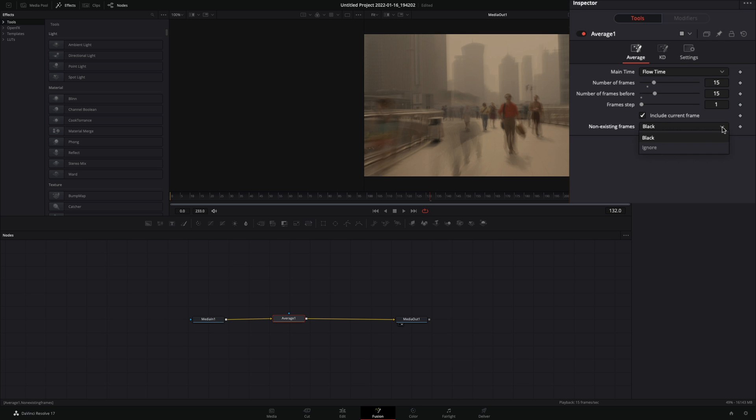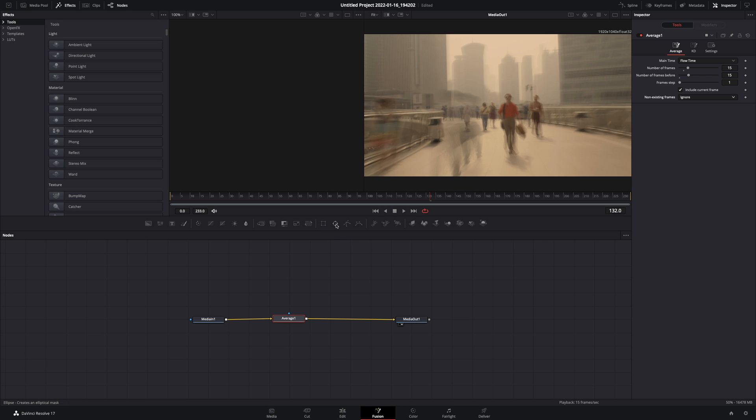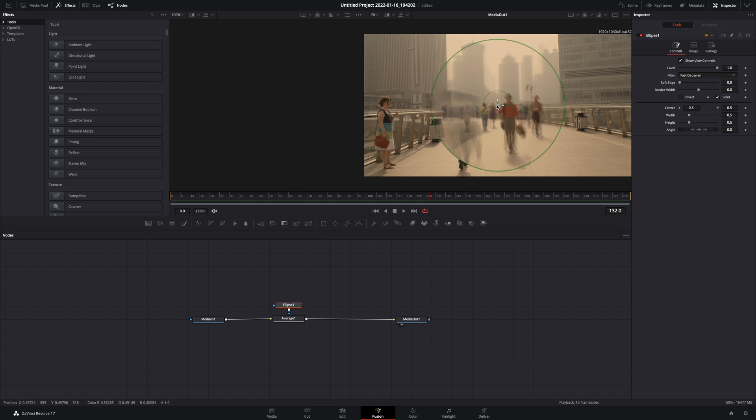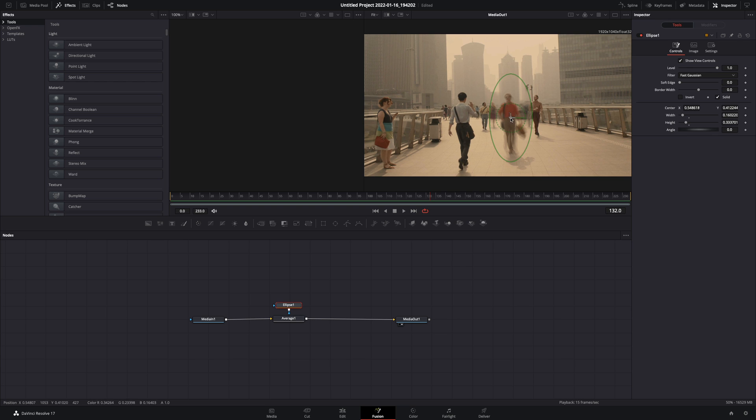Change the non-existing frames to ignore. Add an ellipse mask to the average node. Place it on your subject, and adjust the size of it to isolate the point of interest.